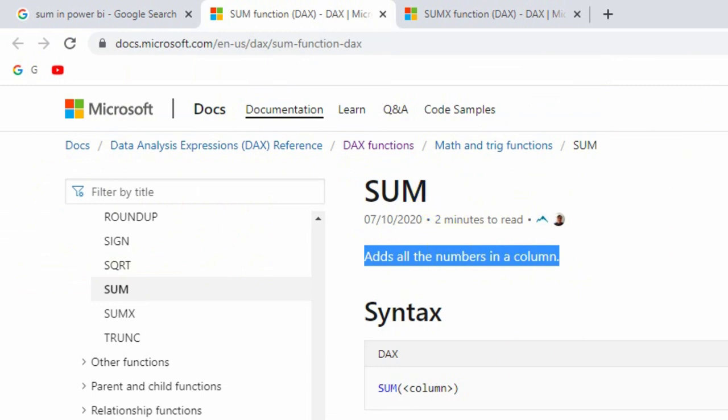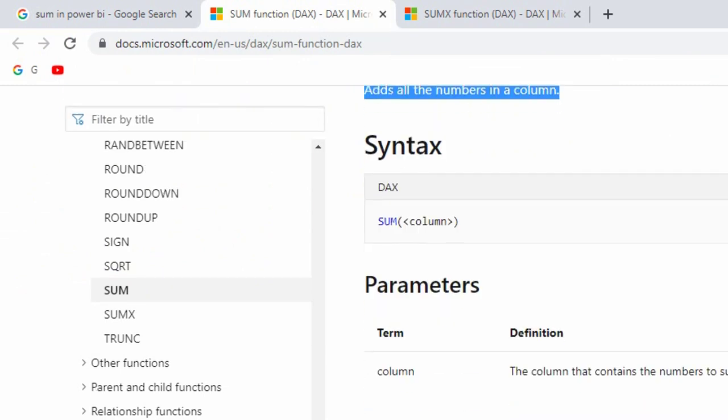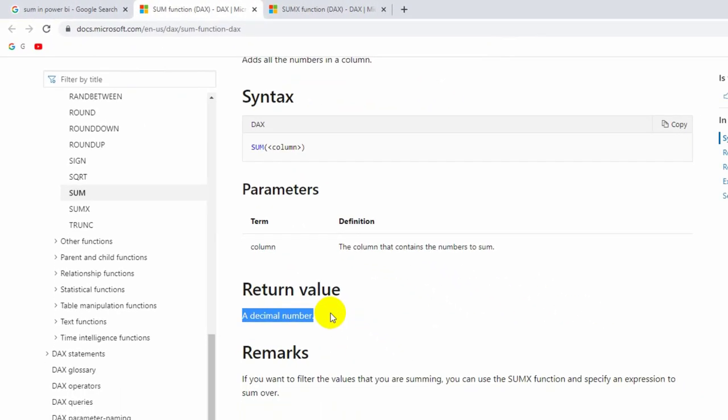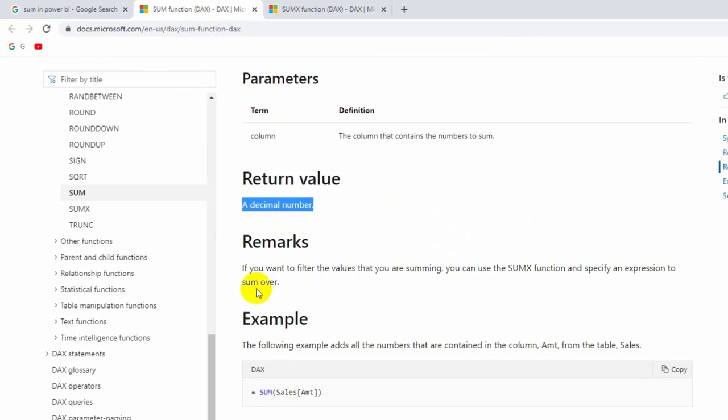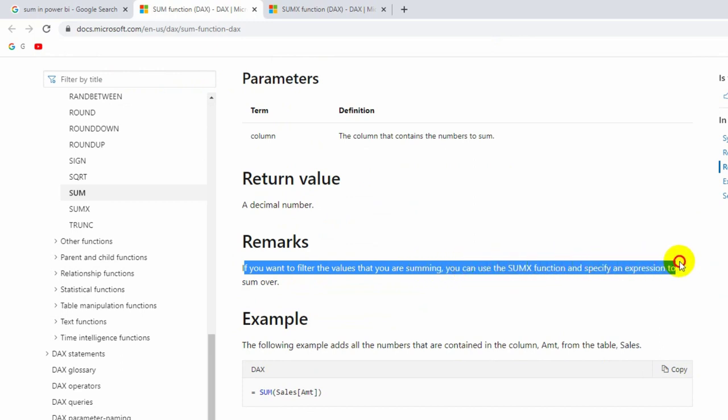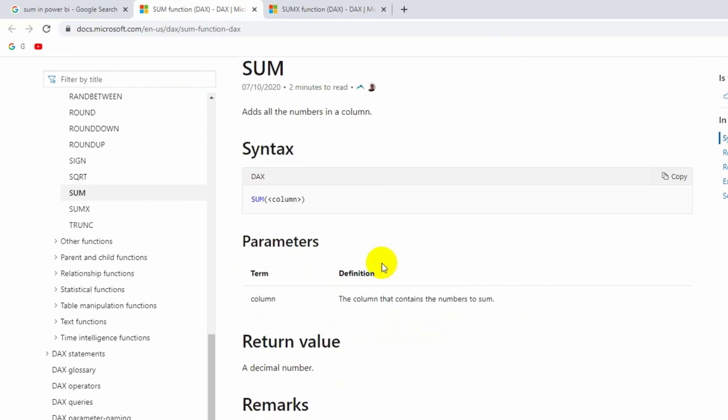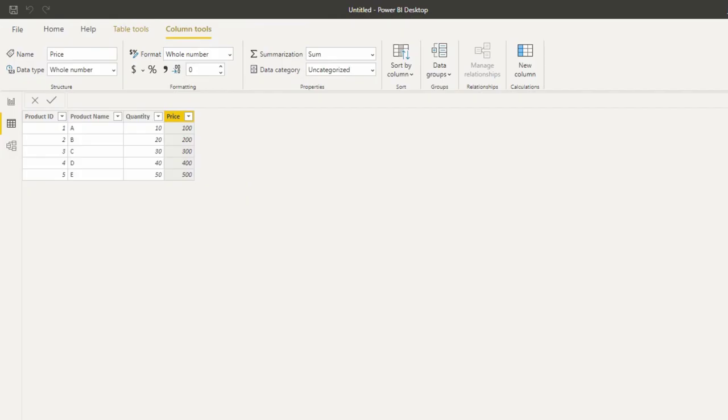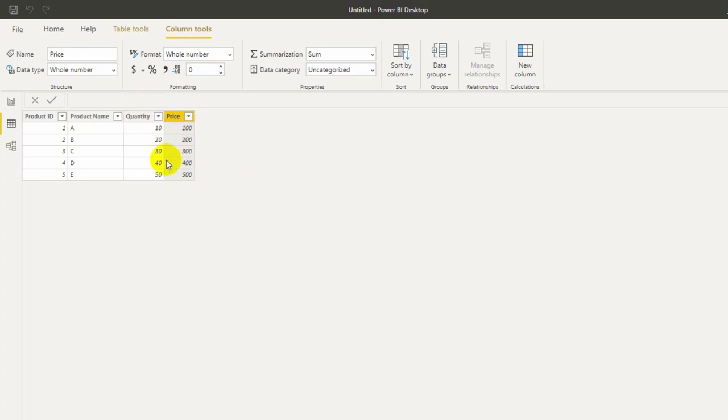What is the return type? Decimal number. If you want to filter the values that you are summing, you can use SUMX function and specify an expression to sum over. That means by using SUM function we cannot apply filters.